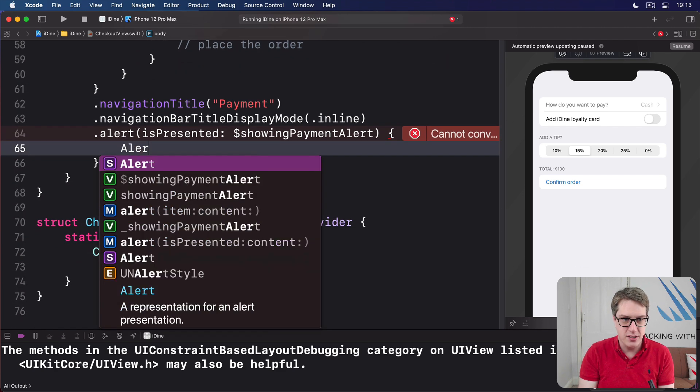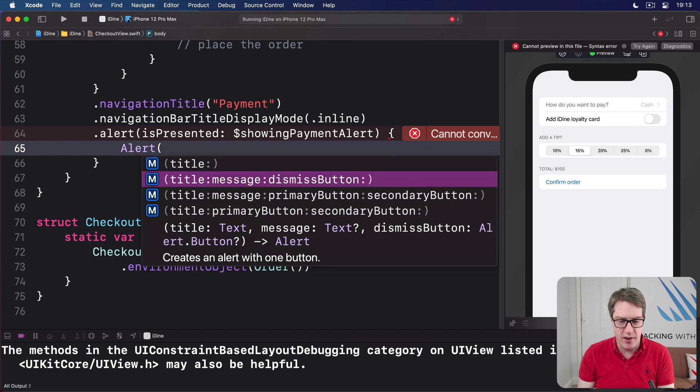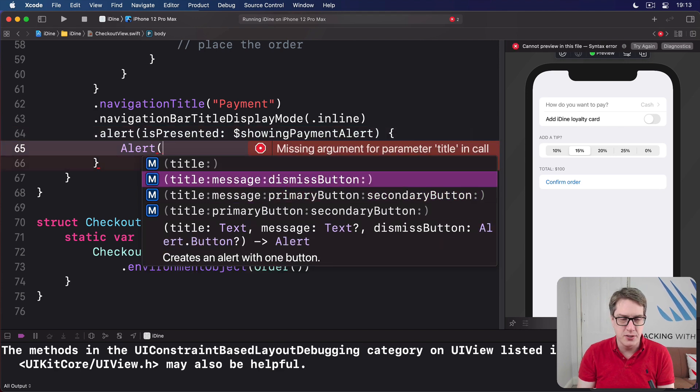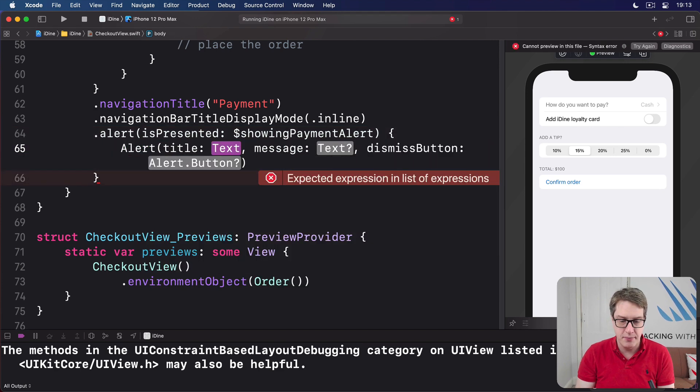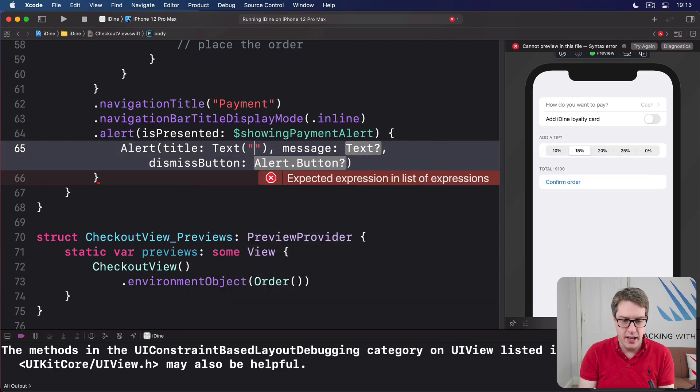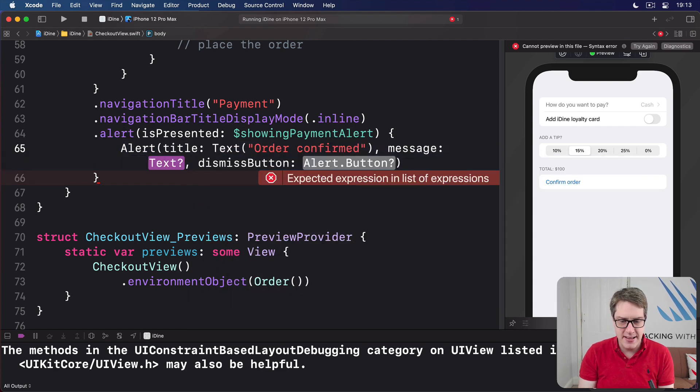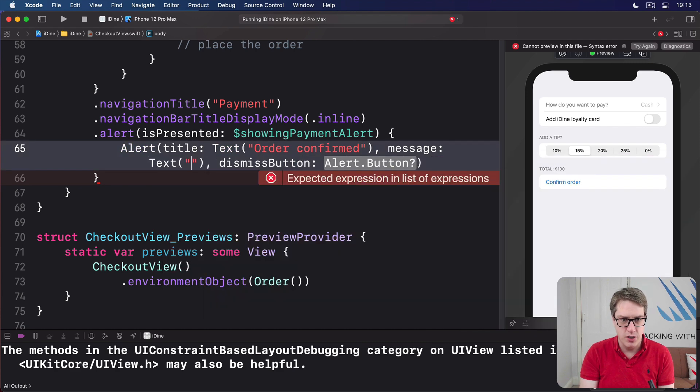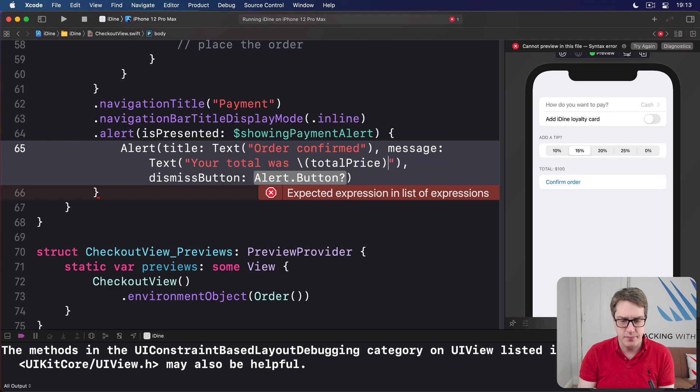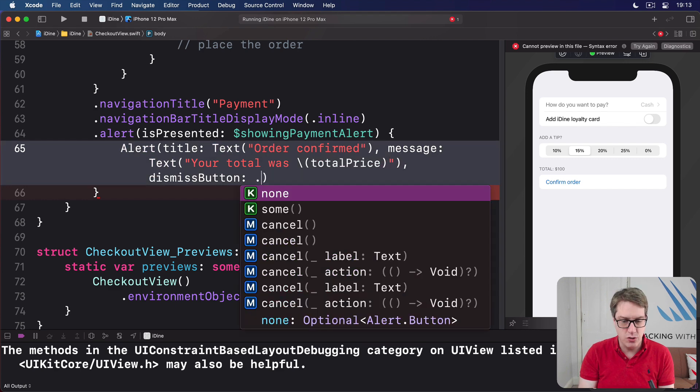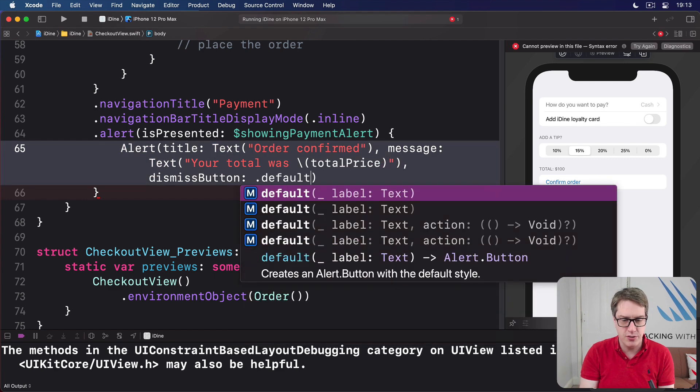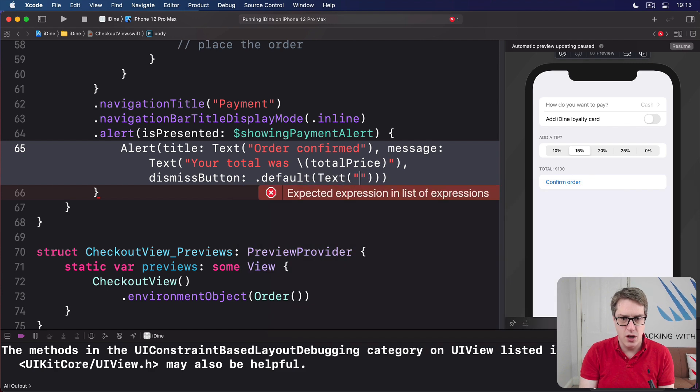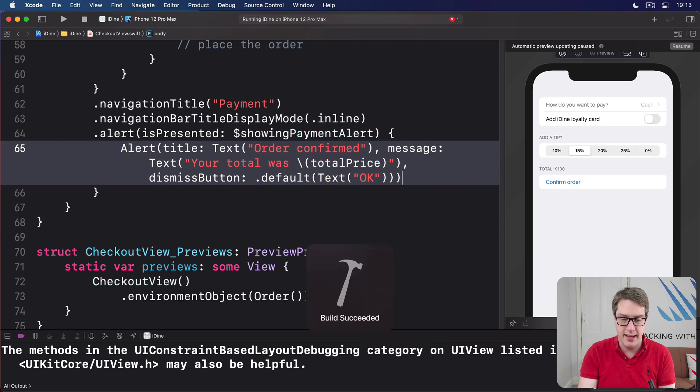We'll say there is an alert. And there are a few options here for various types of alerts. I'm going to use dismiss button. The text will be order confirmed. Message will be a text of your total was total price. And the dismiss button will be dot default text OK. Like that. Default dismiss button like that.